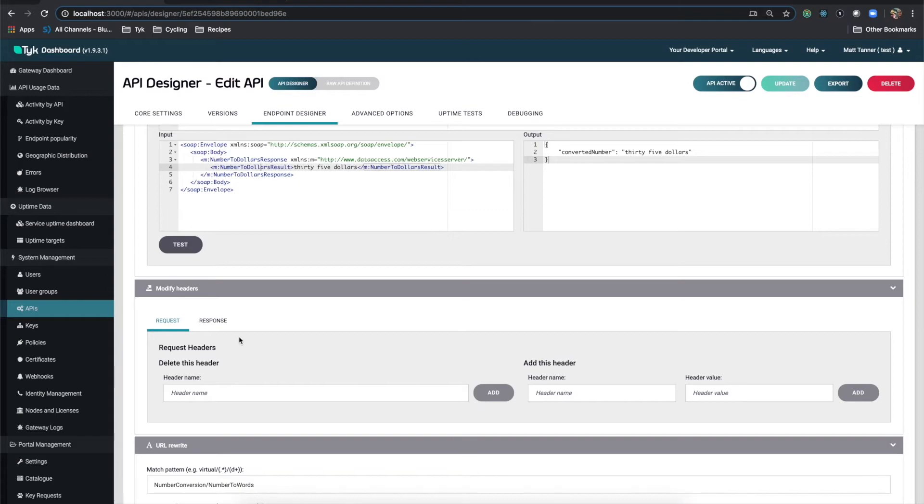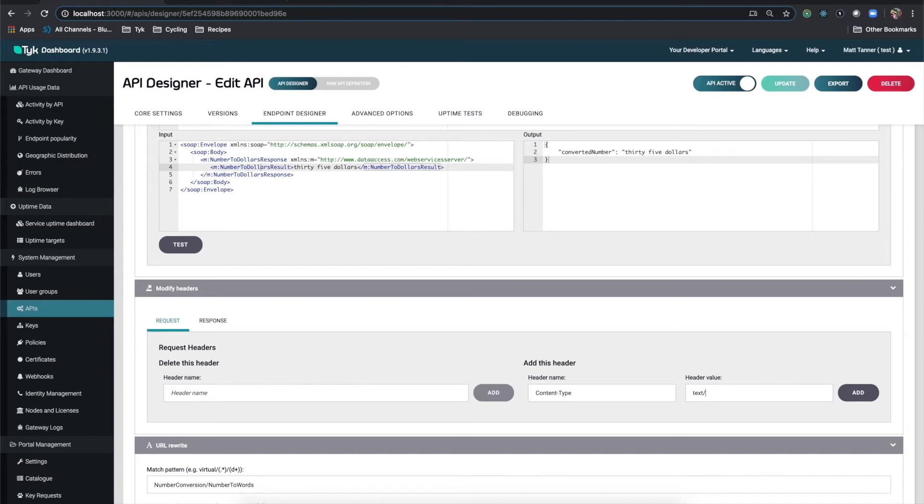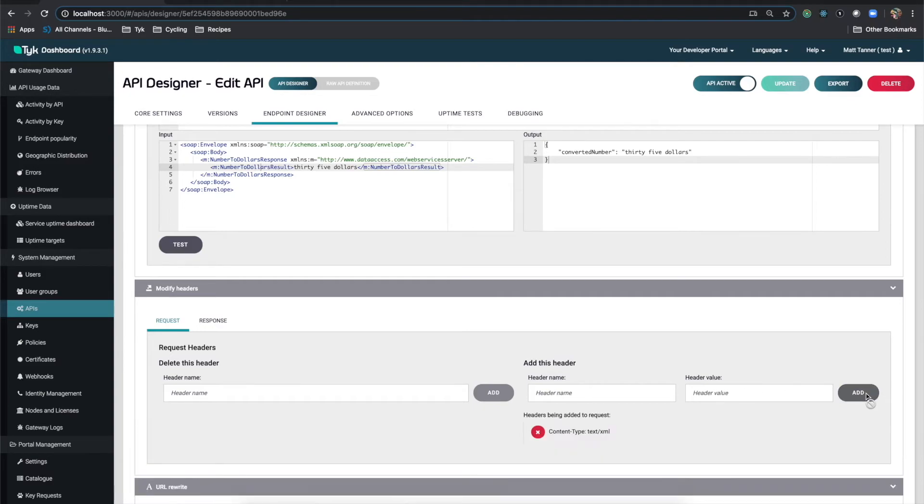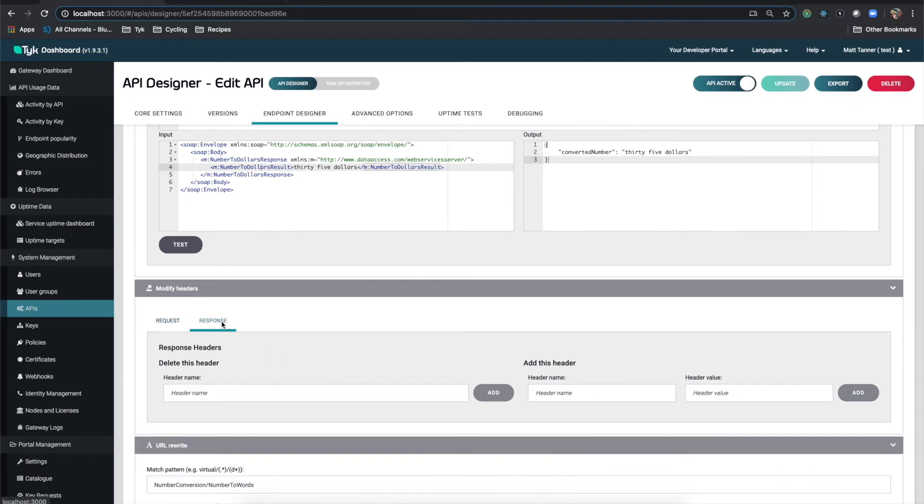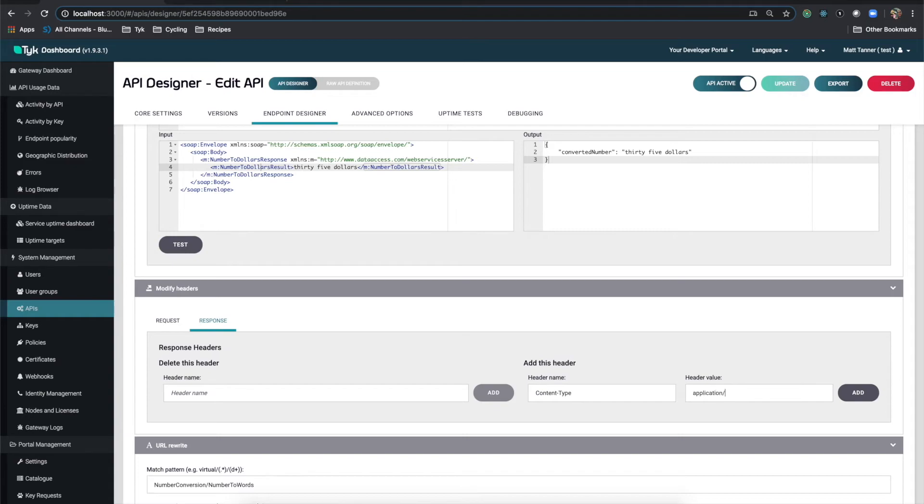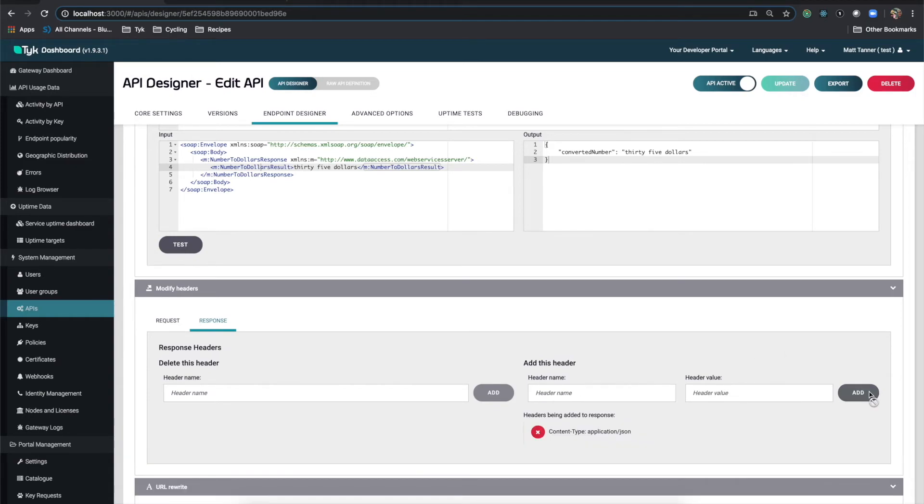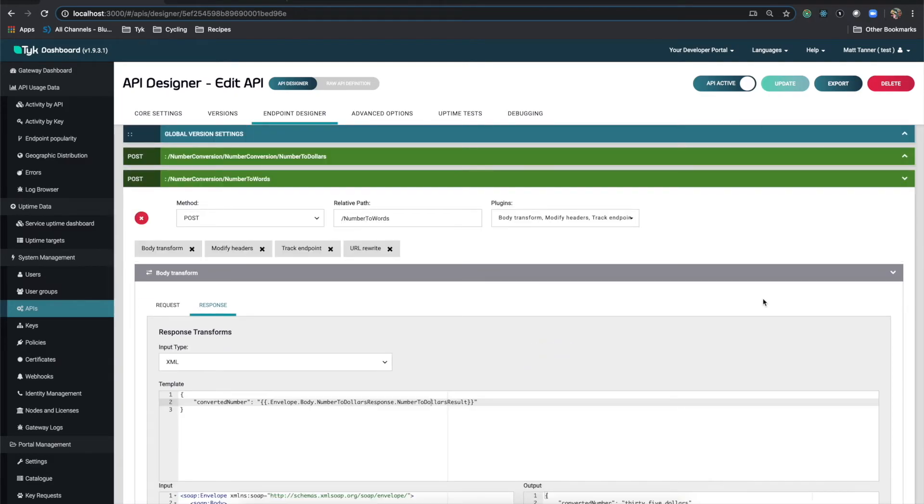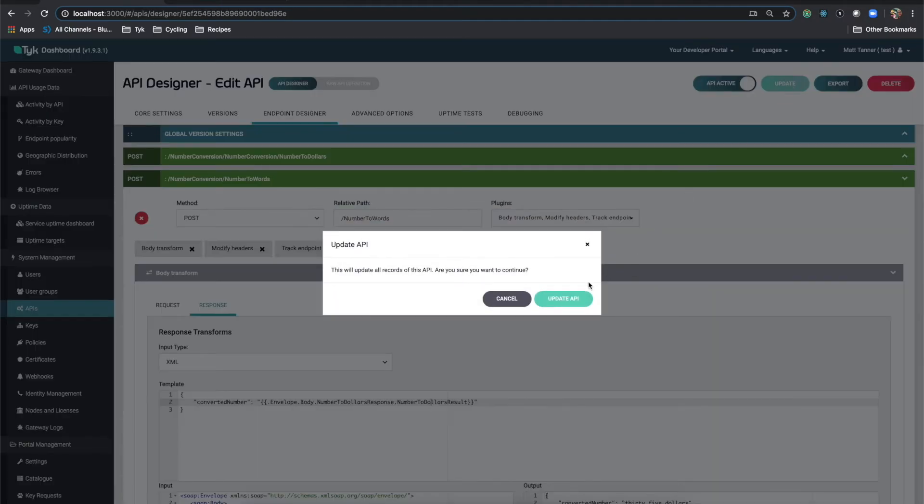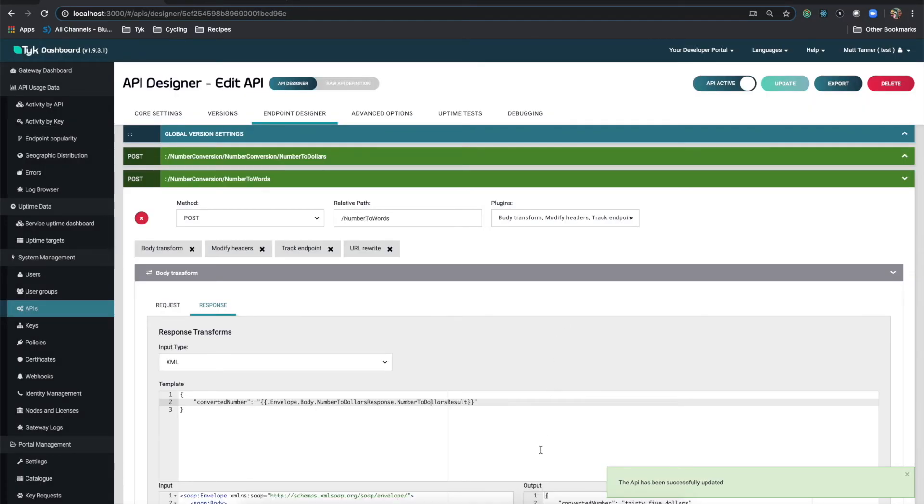So in the request, what we need is we need the content type to be equal to text slash XML. And that means that when the request comes in, the content type will then be transformed into text XML, which is what the SOAP web service is expecting. So let me click add. And then the response, it's going to be coming back as XML. That's what the content type is going to be. And we actually need that to be application JSON. So if we go like this, content type, and we do application slash JSON. Add. There we go. Now this should be all ready to go at this point. And we want to make sure that we have clicked update here. Update API. Awesome.